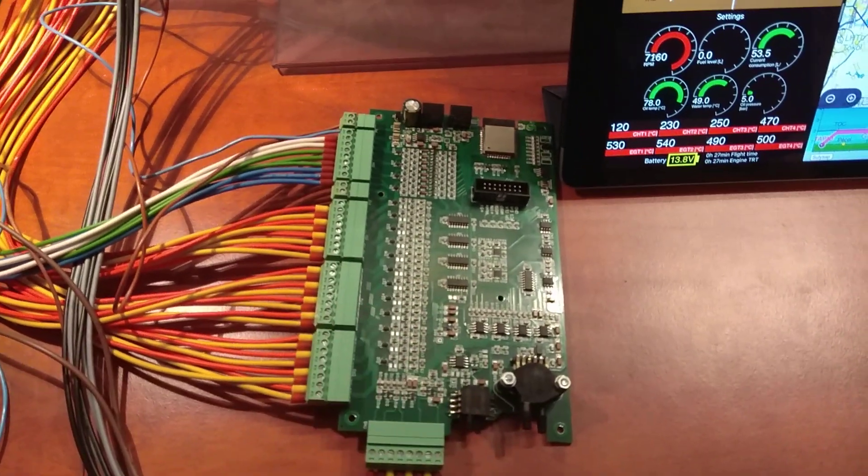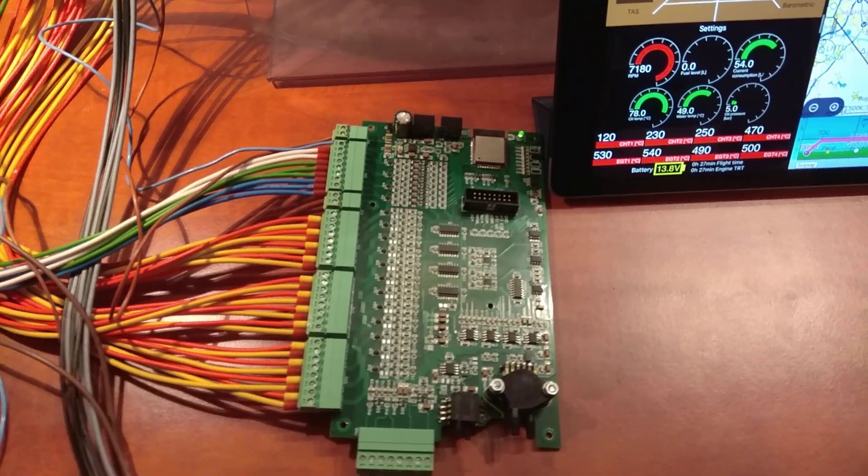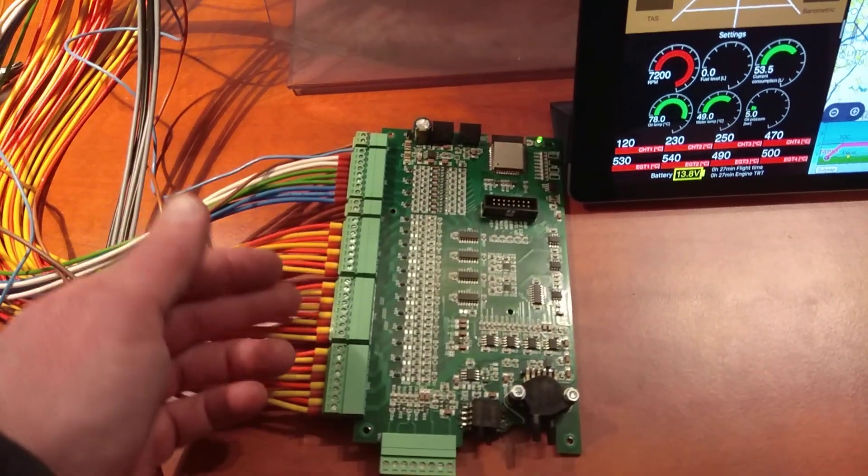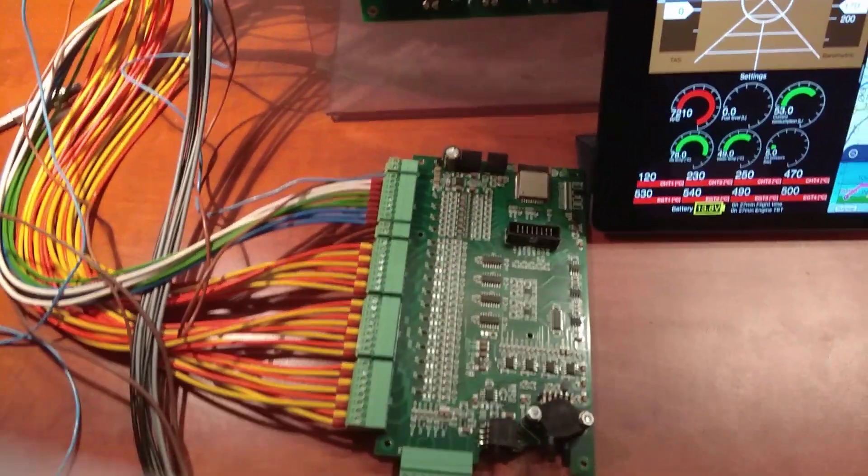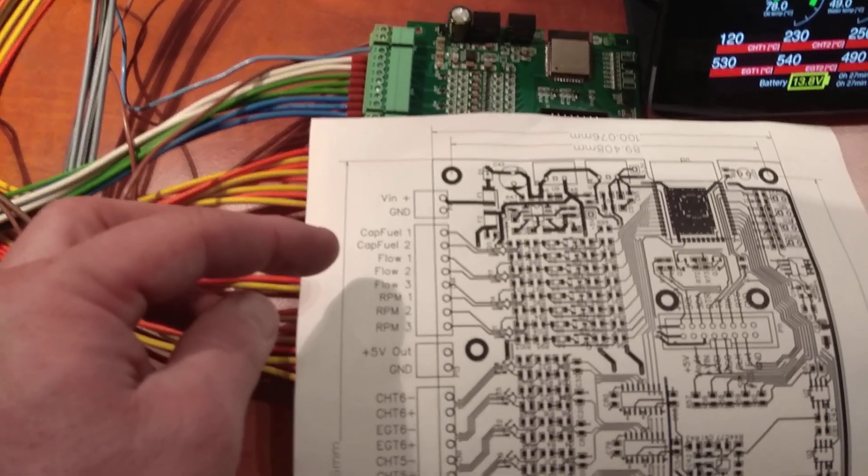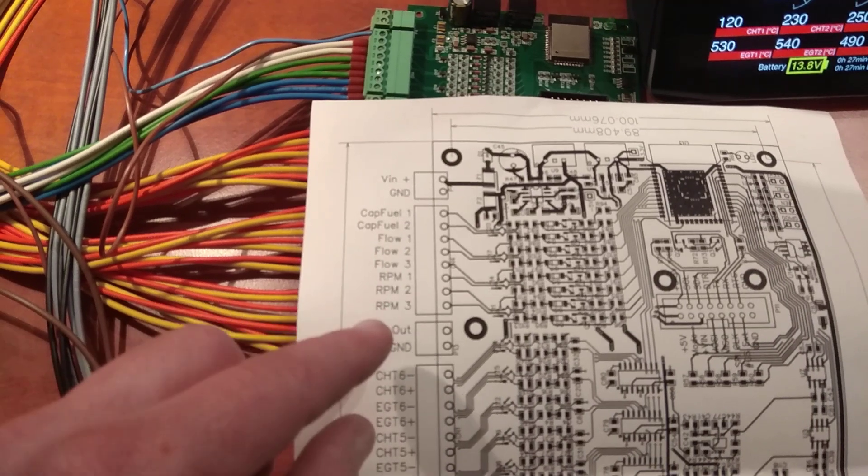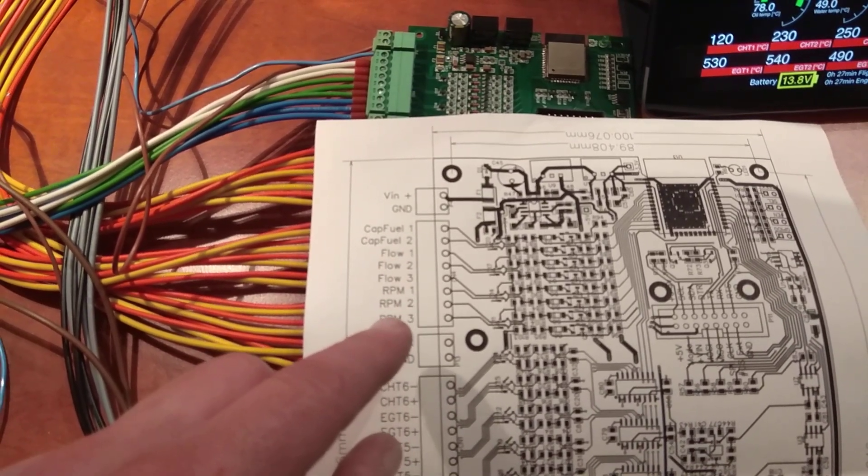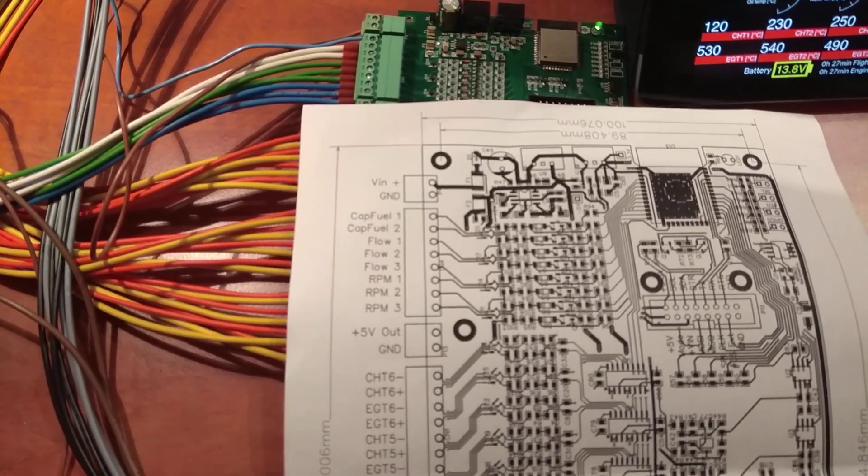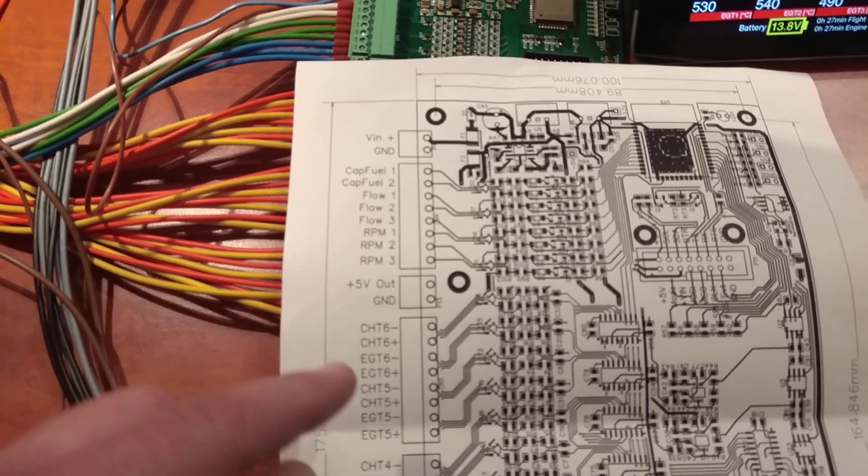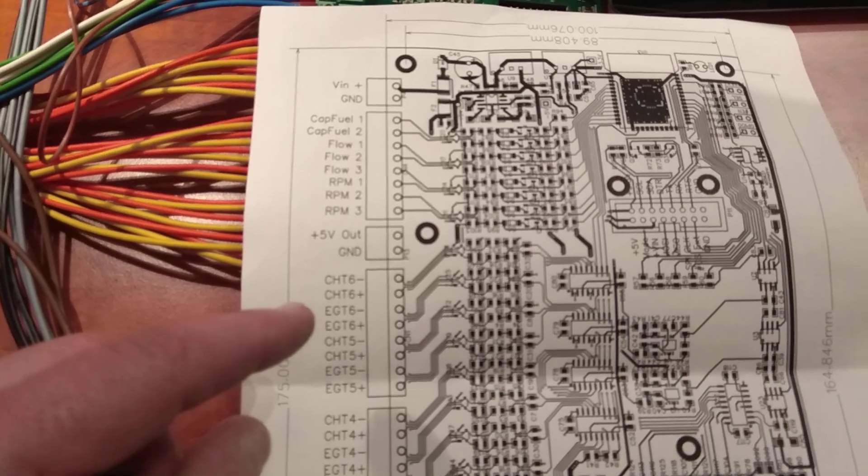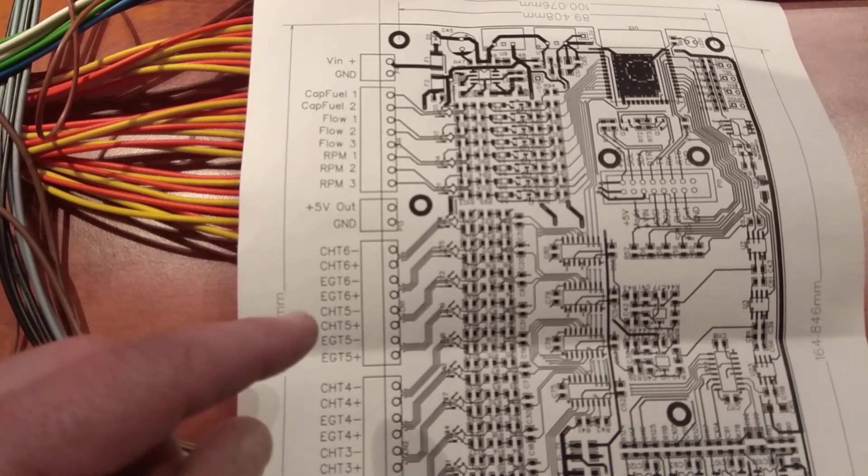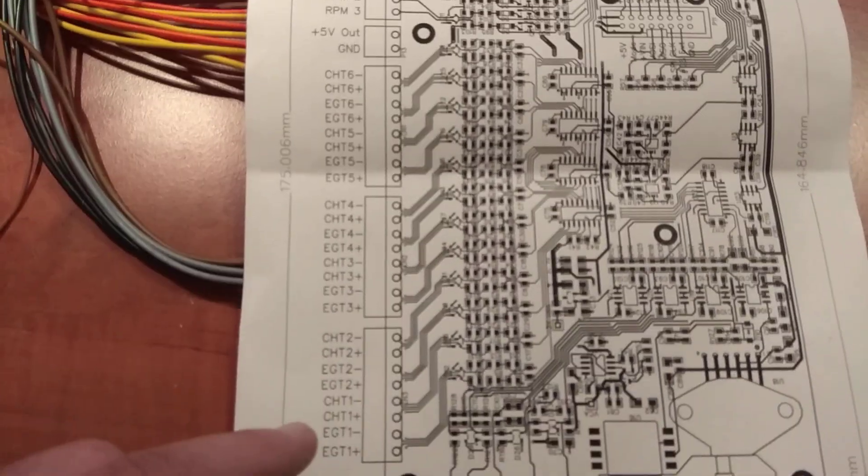This is the electronics which is supporting the tablets with information, gathering all the sensors from the engine which are namely like power, capacity fuel probes, fuel flow sensors, and then Tach sensors for engines and the rotors, some outputs, DC outputs for those sensors and cylinder head temperatures and exhaust gas temperatures up to six cylinders.